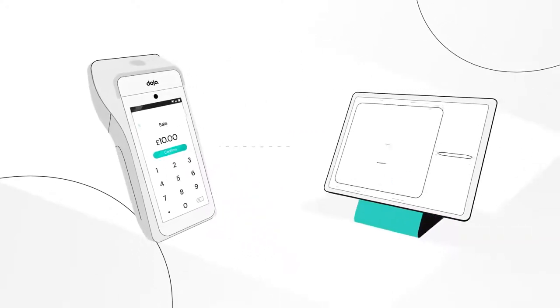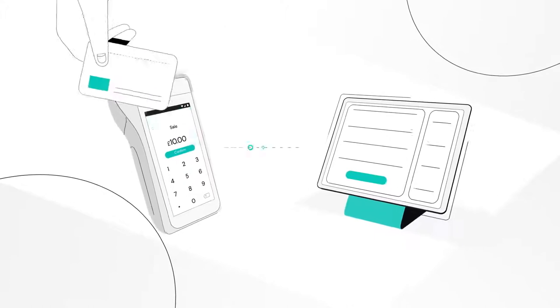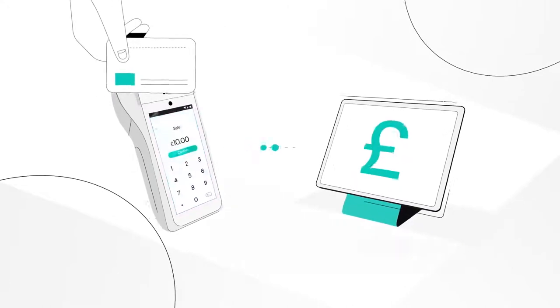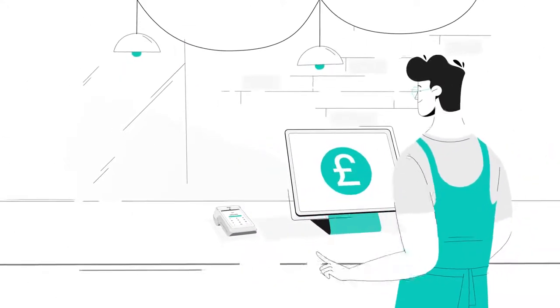By integrating your card machine and point of sale, you'll create a seamless connection between two of your most important sales tools.